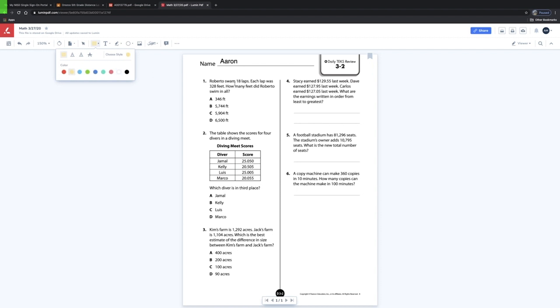Right now I'll highlight this and this. Obviously if you read the question, these two are the two numbers you are going to need to multiply to get how many feet he swam.